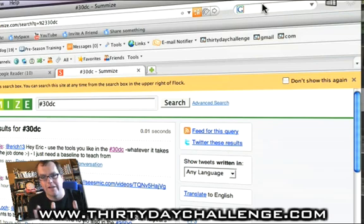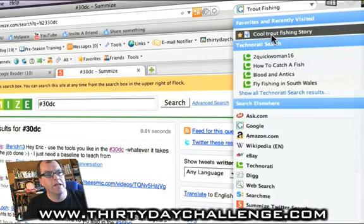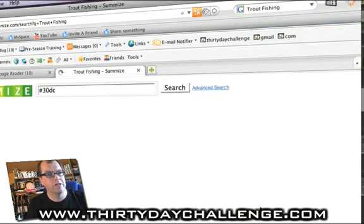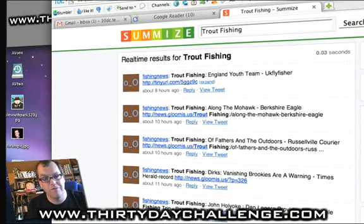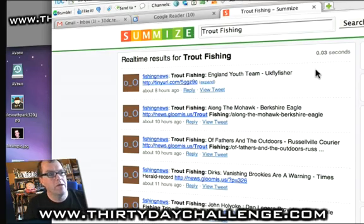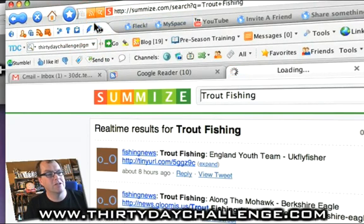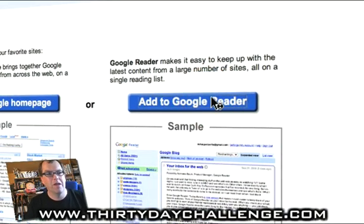I can do a search on Surmise Twitter. So if I type in — let's make this reality — let's try 'trout fishing.' I can go down and say I want to use Surmise to search for trout fishing. Check that out — every time somebody's mentioned the phrase 'trout fishing' on Surmise, I can get it. Now, if I'm into trout fishing, I would want to know about this stuff. What's your niche? Do you think you might want to follow that?